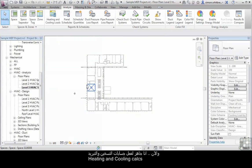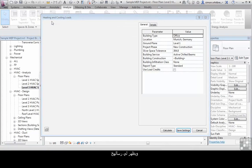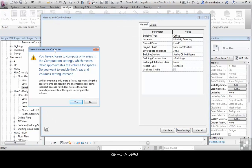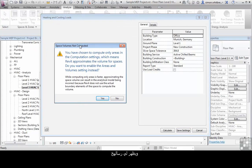OK. So I'm now ready to use the heating and cooling loads calcs. And I'm presented with a message saying space volumes not computed.